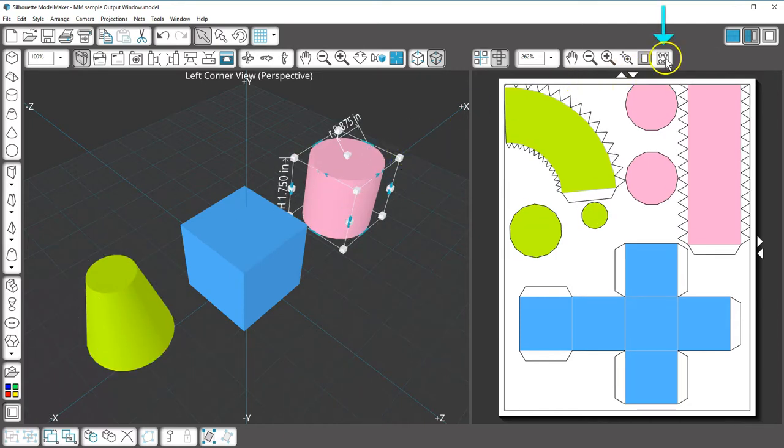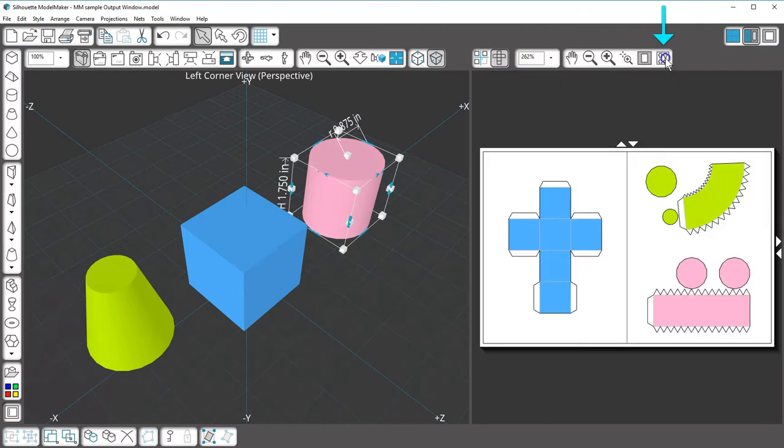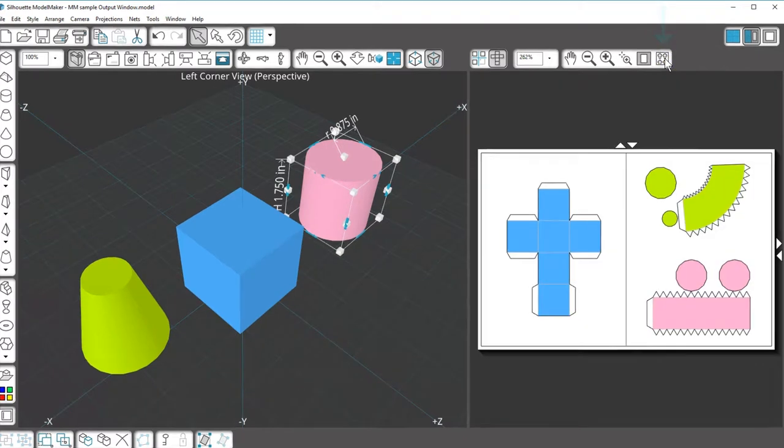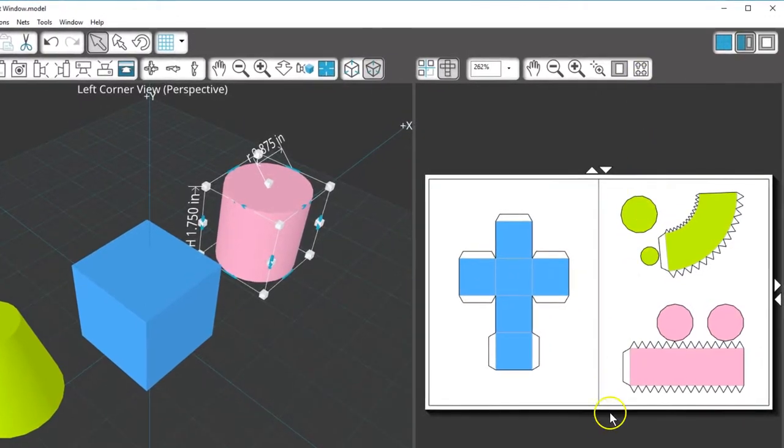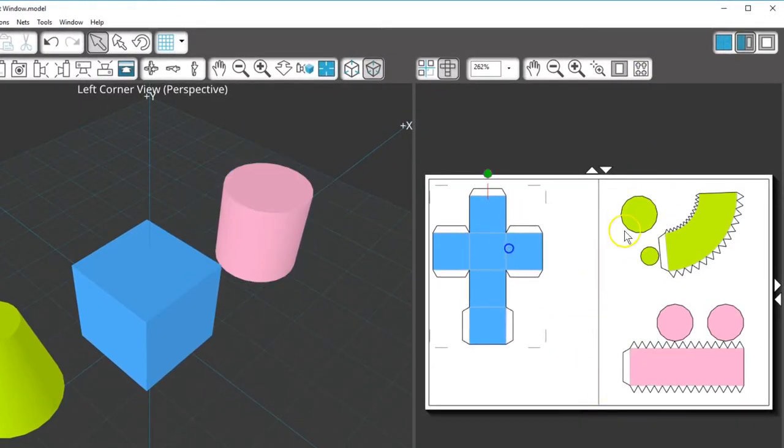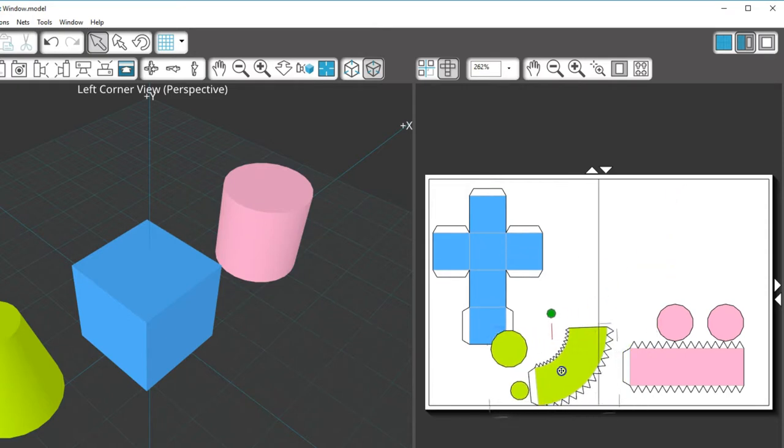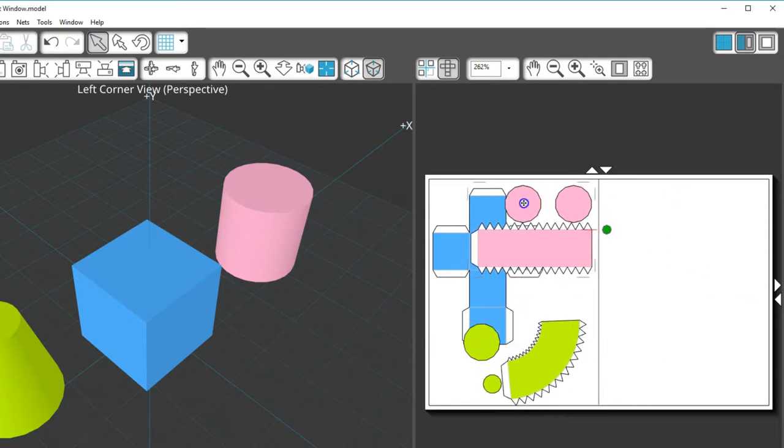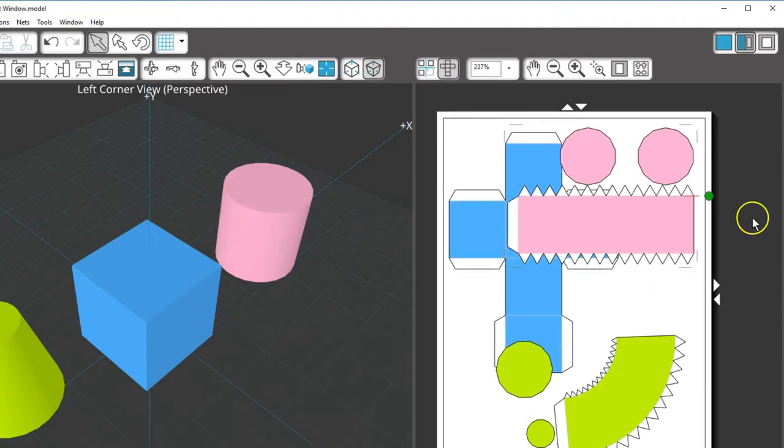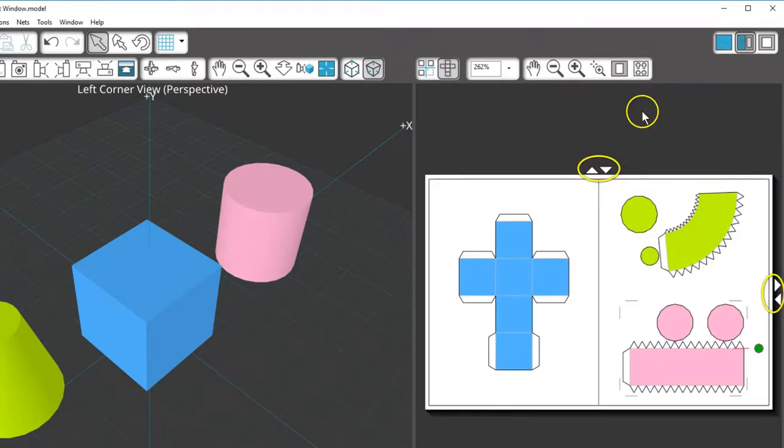Simply click the Auto Arrange Nets button to quickly organize the nets. If it needs to add extra pages, this is done automatically. If you arrange the nets tighter and eliminate the need for extra pages, you can use the arrow buttons on the side and top to remove extra pages.